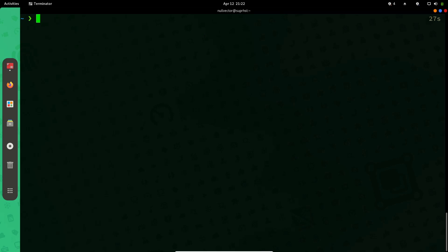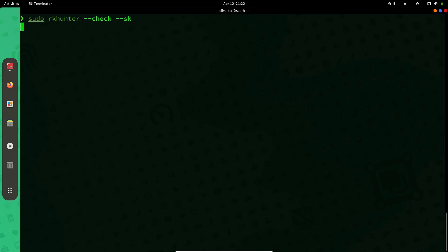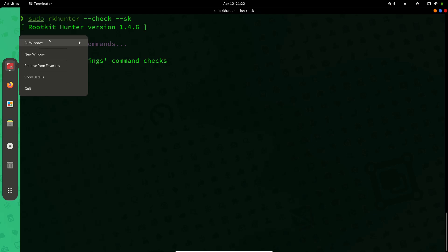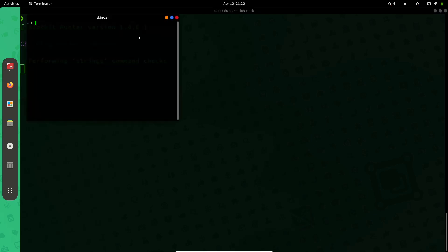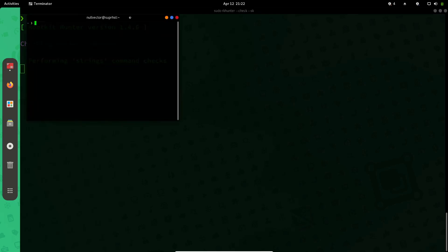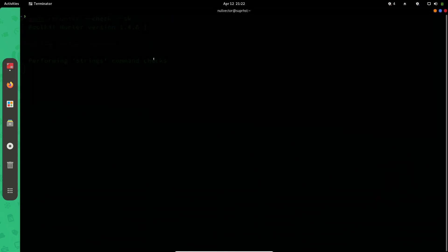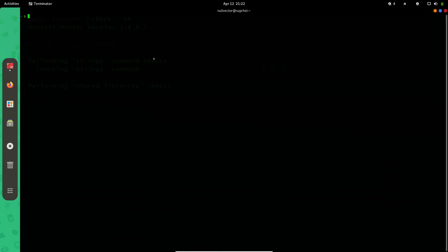Then you can do sudo rkhunter --check --sk to check your system. It will perform a full check on your system or Linux distribution for rootkits. Meanwhile it's running, I'm going to open up a new window and let it complete the system check. The next thing we're going to do is I'm going to increase the font size a little bit.